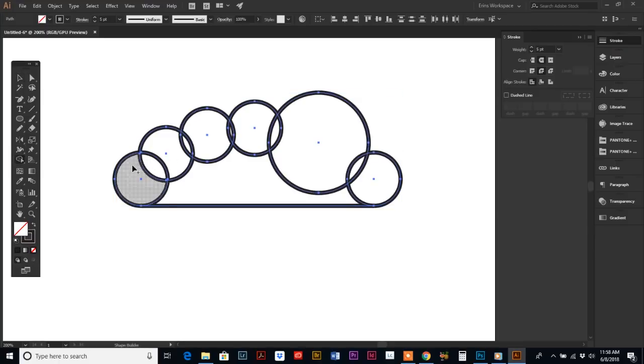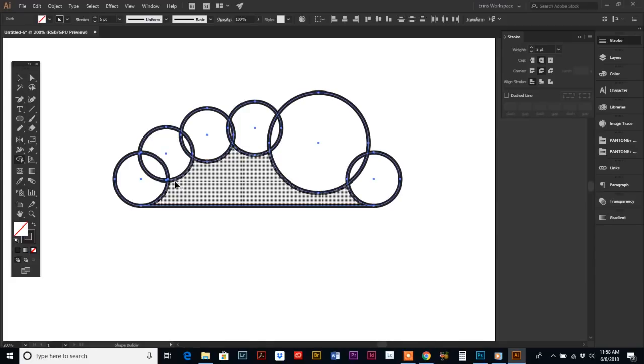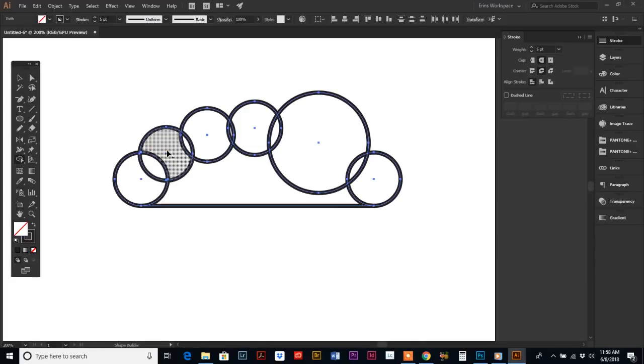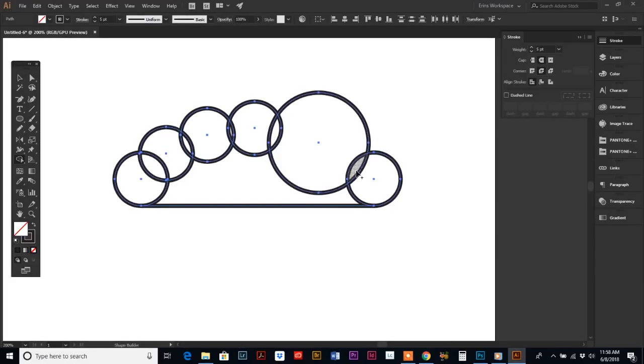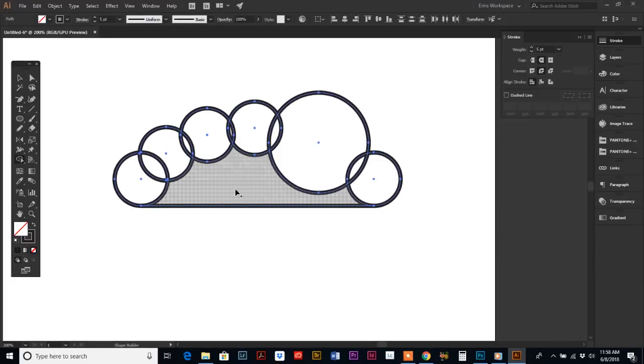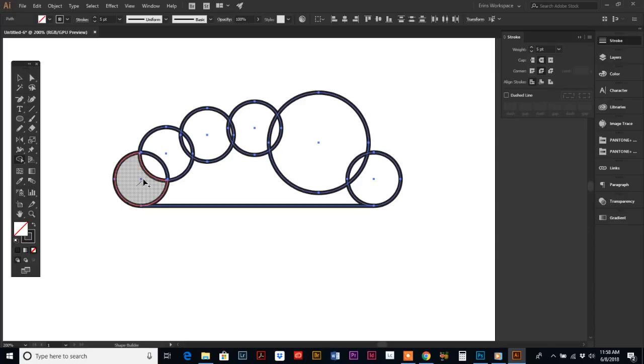You can see without even holding anything down how the insides of my shapes here are kind of illuminating. What we want to do is click on your first shape.